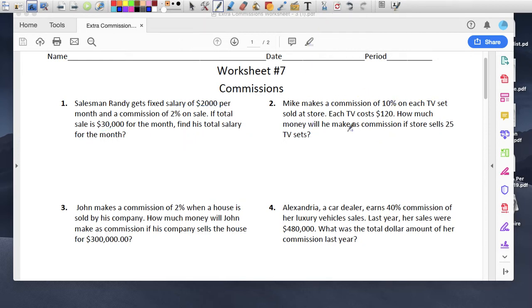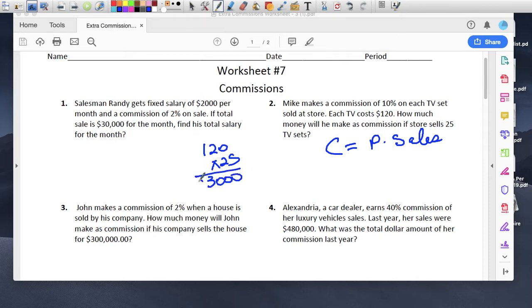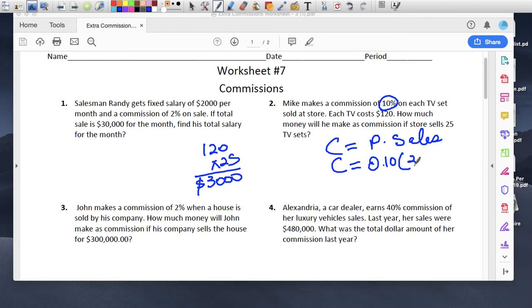Mike makes a commission of 10% on each TV that he sells. Each TV costs $120. How much money will he make if his store sells 25 TV sets? Again, commission equals percent times sales. He sells 25 TVs, so you multiply $120 times 25, meaning he sold $3,000 worth. So the commission is 0.10 times $3,000, and he's going to make $300. That's his commission.